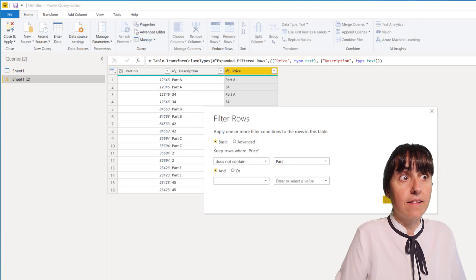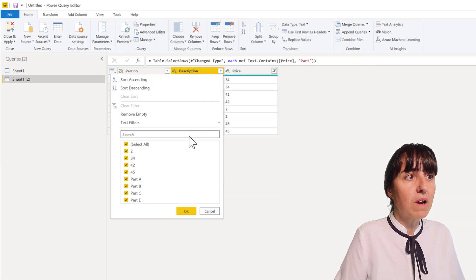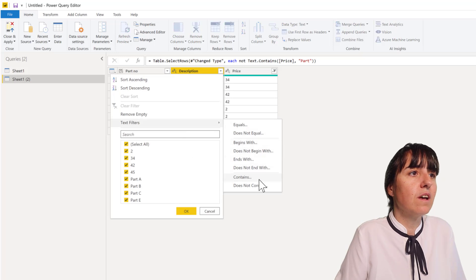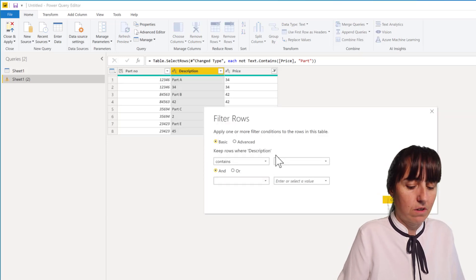Part. And then in here we need to remove the number, so we're going to do the exact opposite - contains the word part.